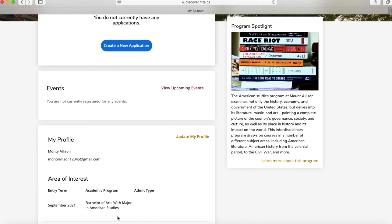If any of your information has changed since you've created your account, you can update your profile by selecting Update My Profile.